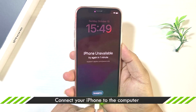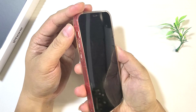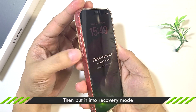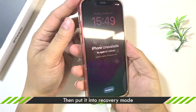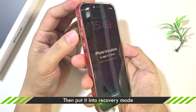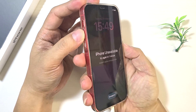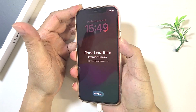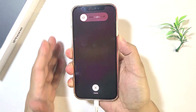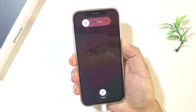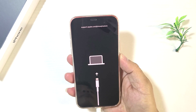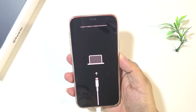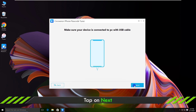Tap on Start. Connect your iPhone to the PC. Put the device into recovery mode. Quickly press the volume up button, and then the volume down button. Press and hold the side button until the recovery mode appears. Click Next to continue.